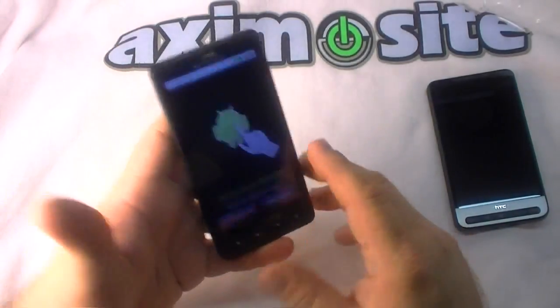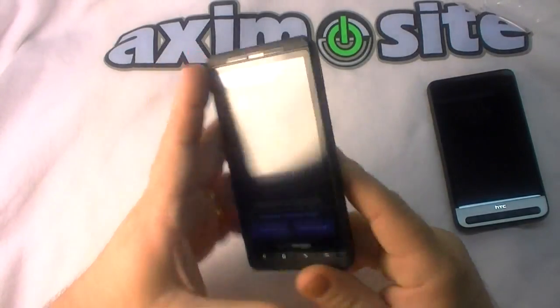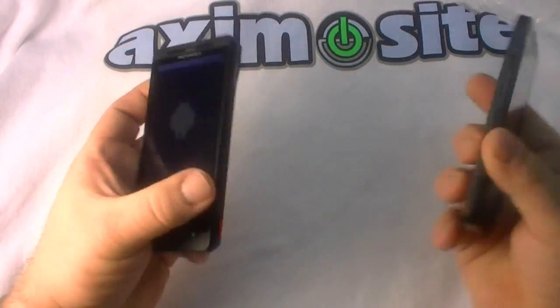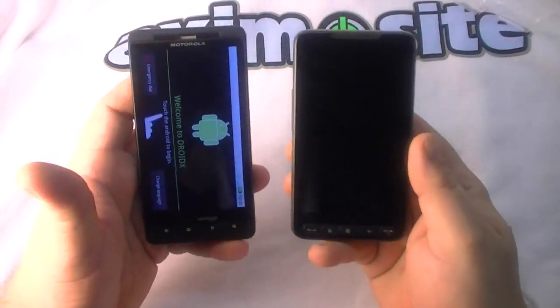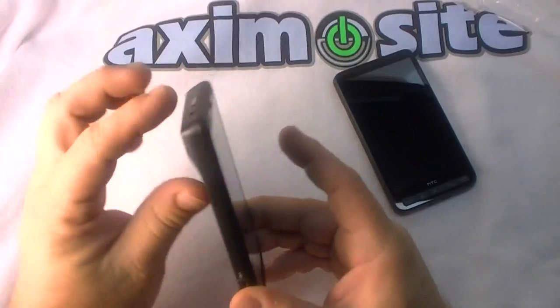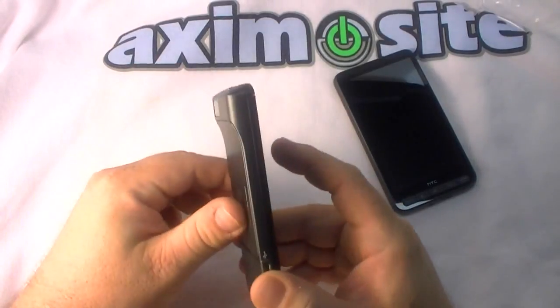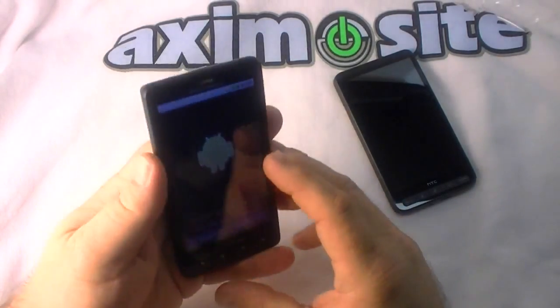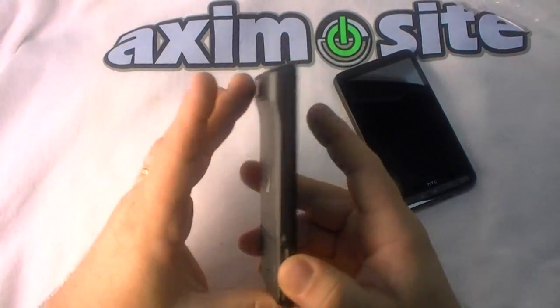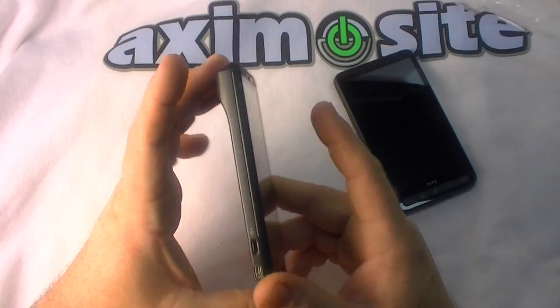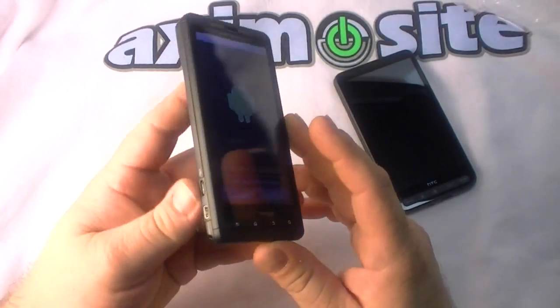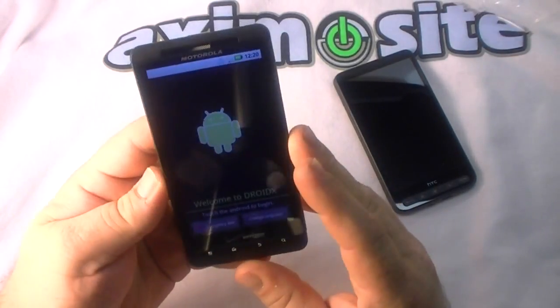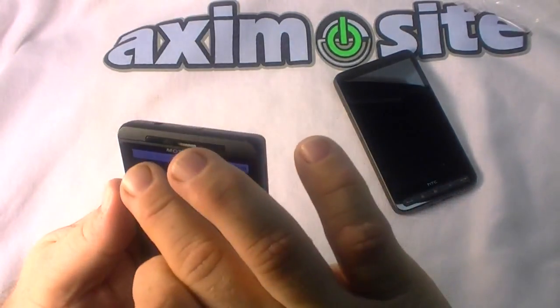This thing weighs about five and a half ounces and it feels a lot like the HD2 in your hand, except for that little hump there which doesn't appear to be that big of a deal. I think I could deal with it.